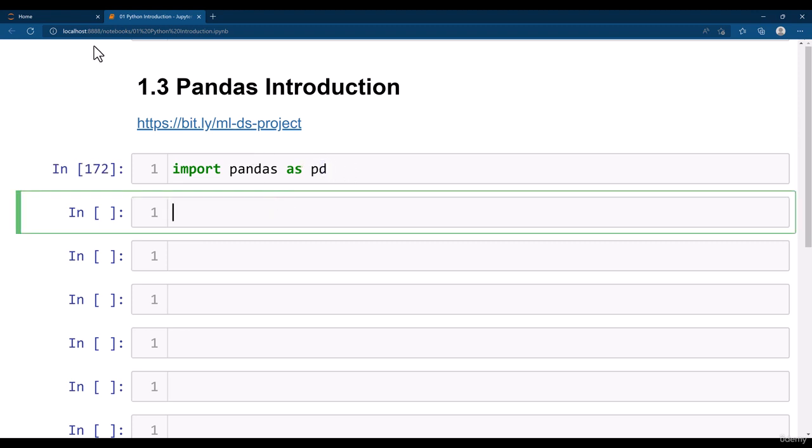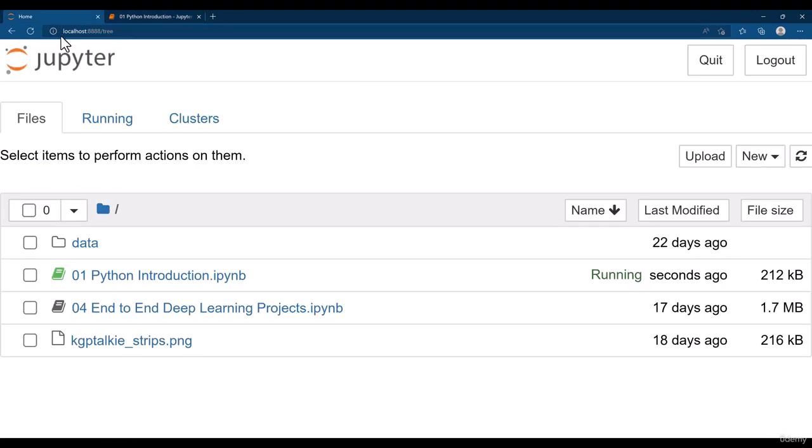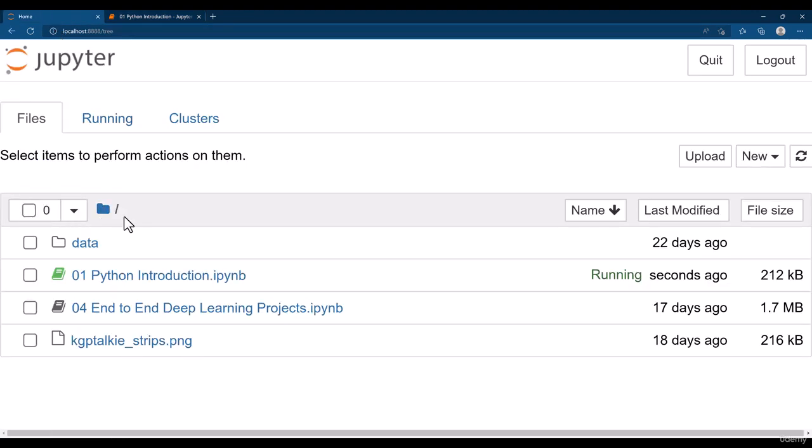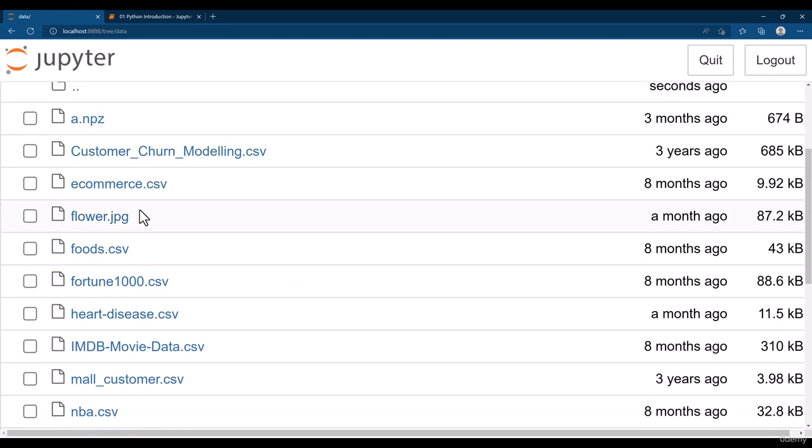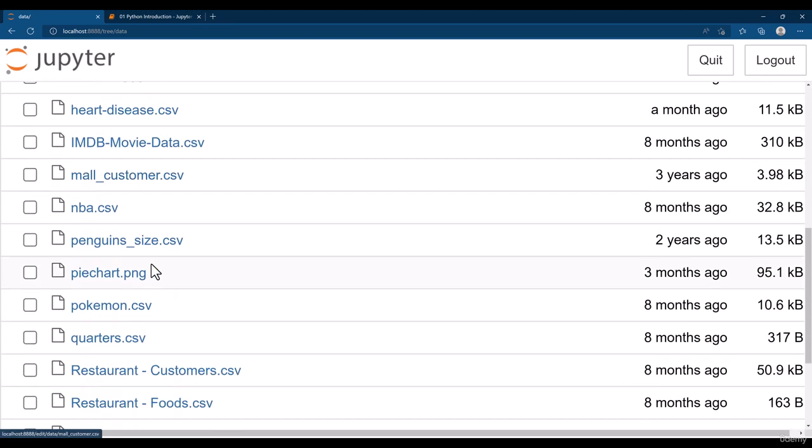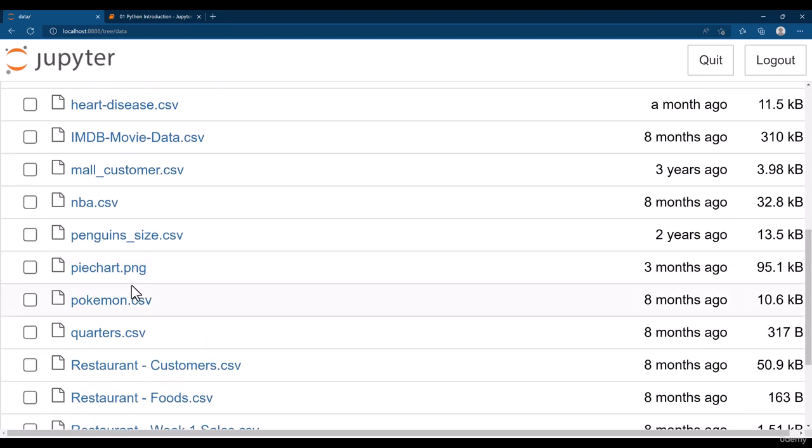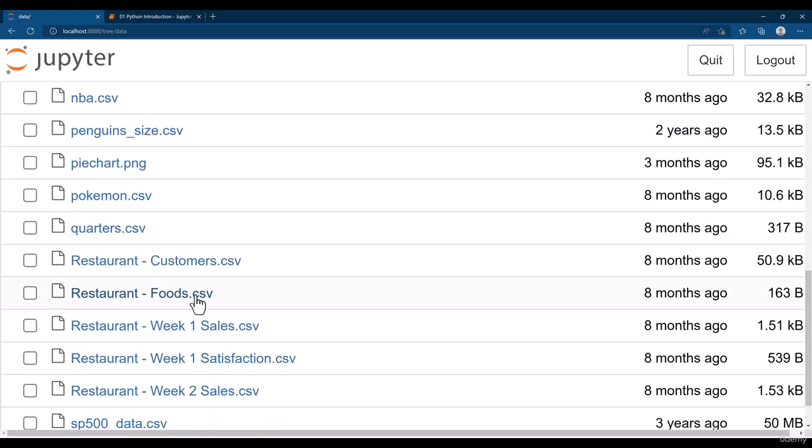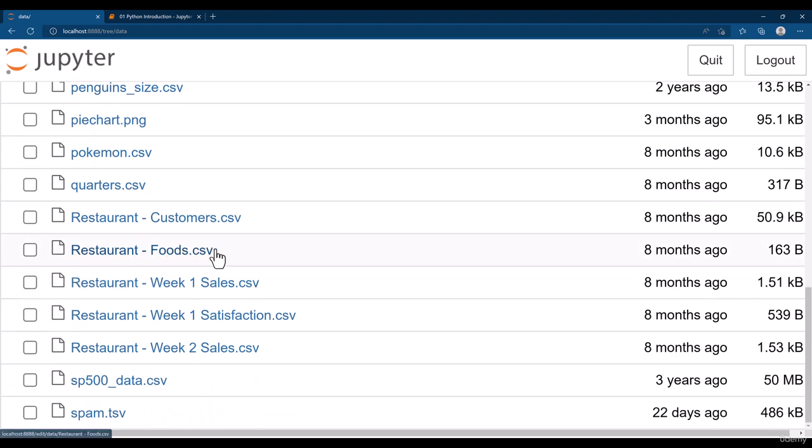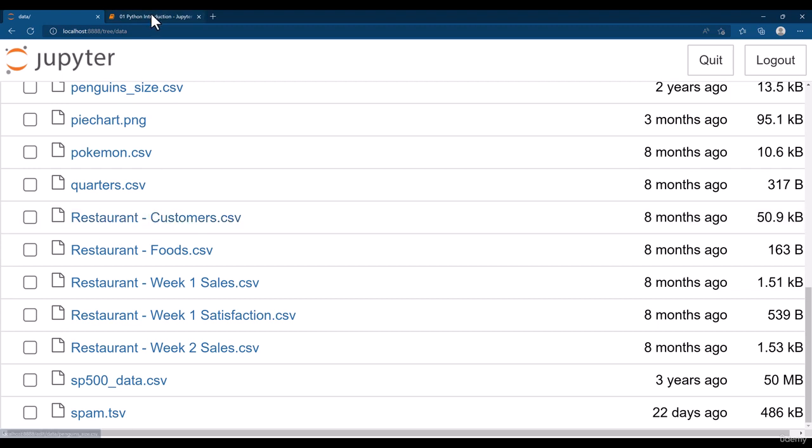Thereafter we have a file here. If you have downloaded the code file from the resources folder, you will see a data folder. Inside this data folder I have provided many csv files or data files which you can use for your analysis purpose. We are going to use the restaurant customers dot csv file.